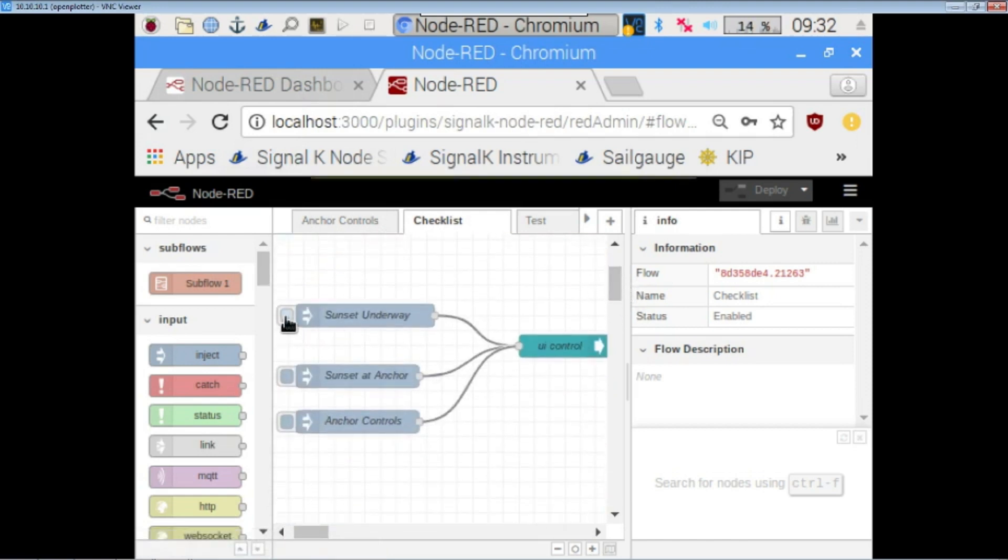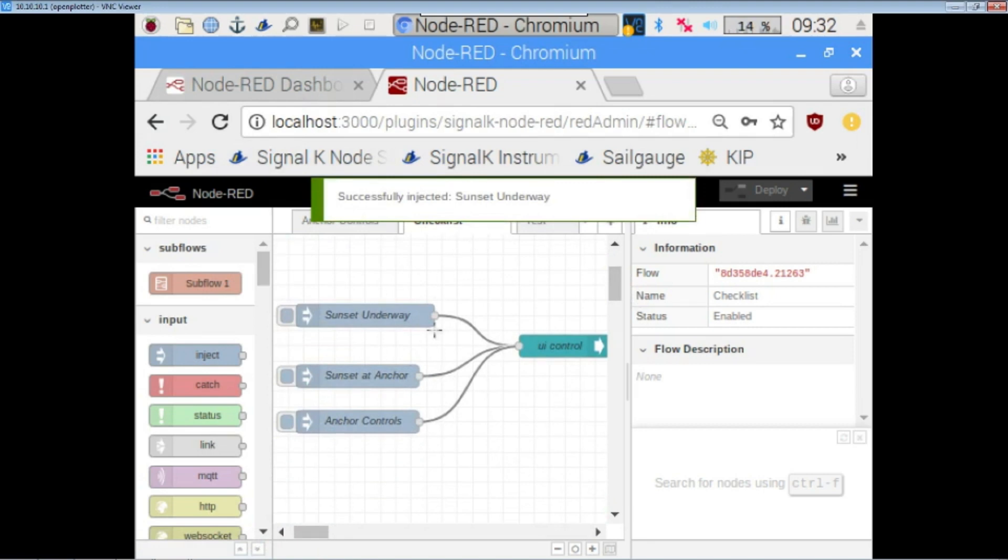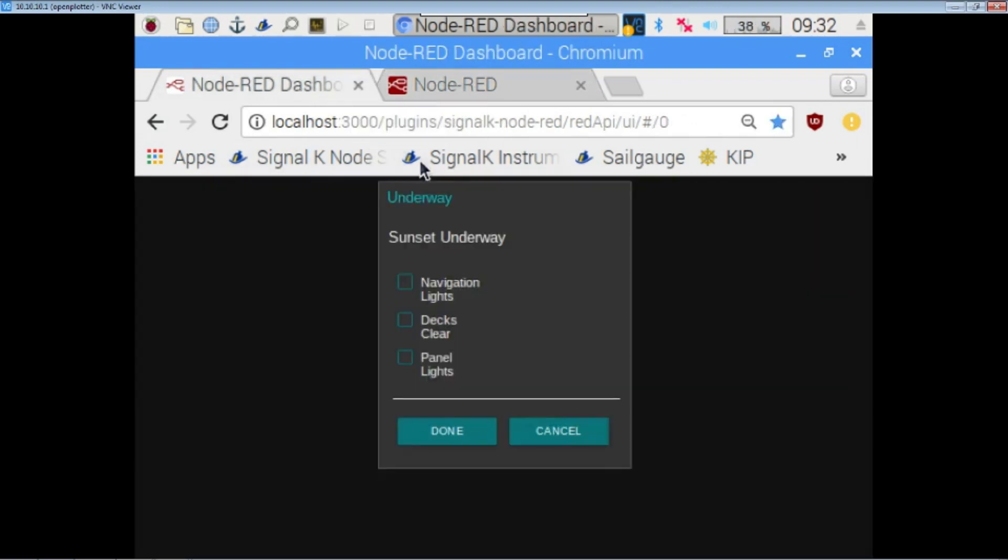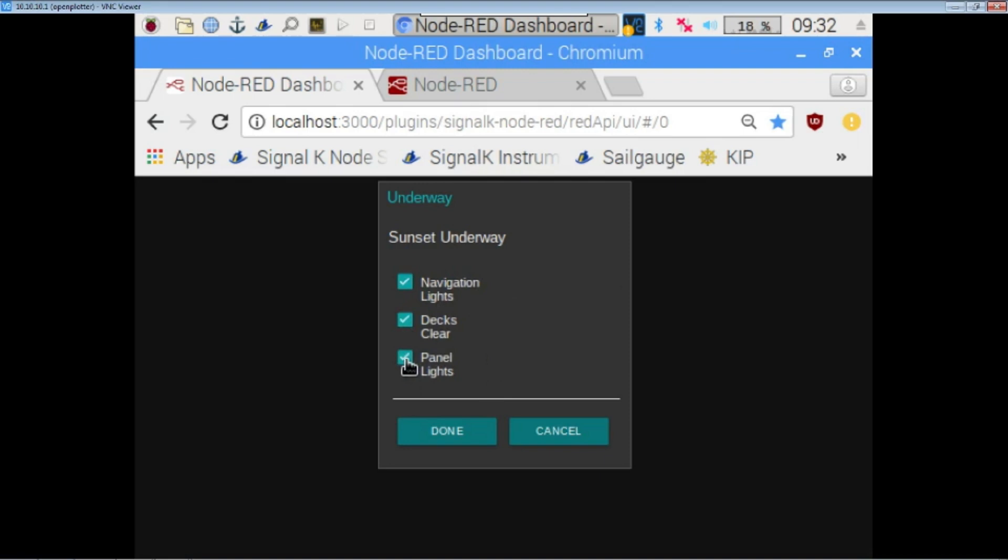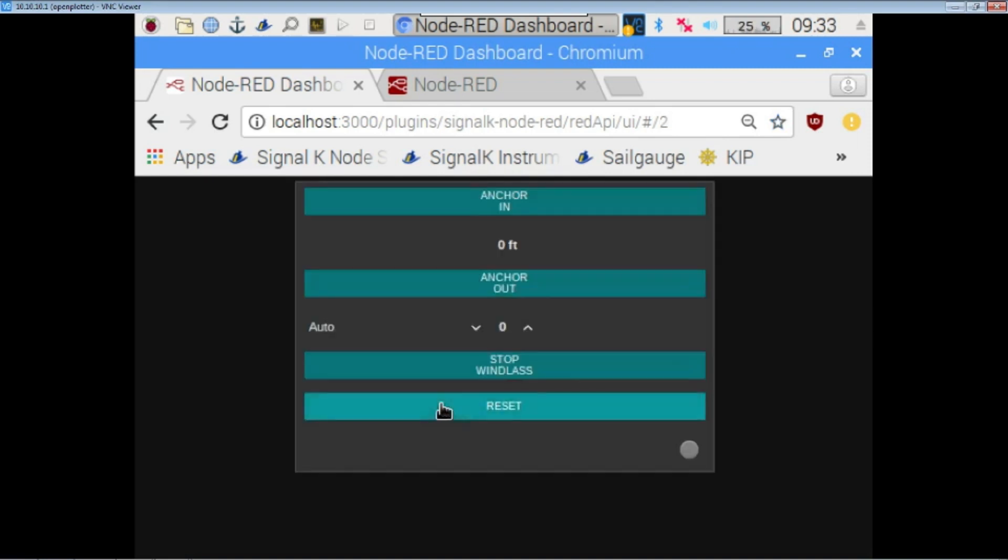So, you know, let's say this would all be automated, but, or it already is automated, but 30 minutes before sunset, only on that small display, this checklist would appear. Just reminded me, make sure my navigation lights are on, the deck's clear, panel lights are on, whatever else I want to have, make sure I have happen at sunset. Once I check each of those off and hit done, then it returns back to the normal windless control screen.